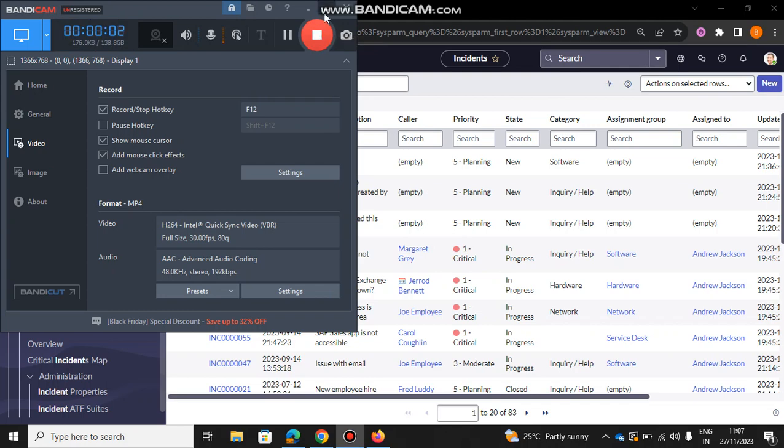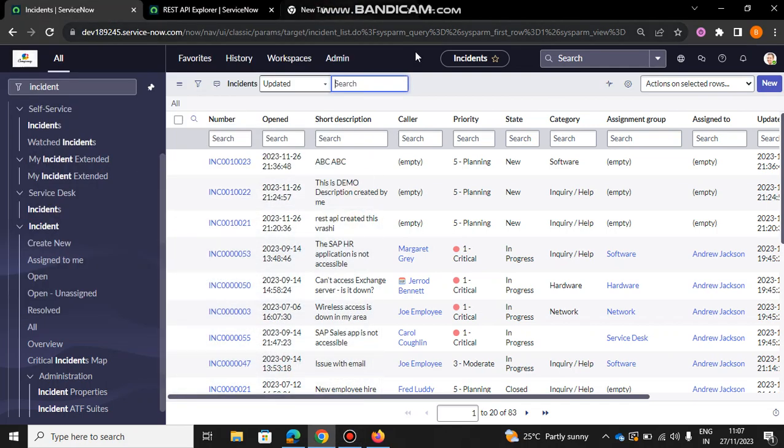Hey what's up guys, welcome back to the next video. In this video we're going to see how to create an incident in the incident table with the help of a REST API using Postman.